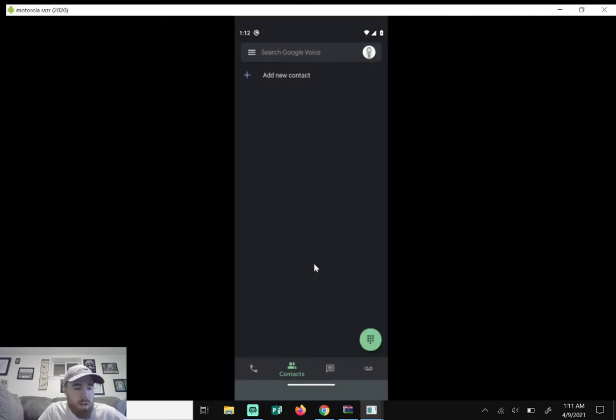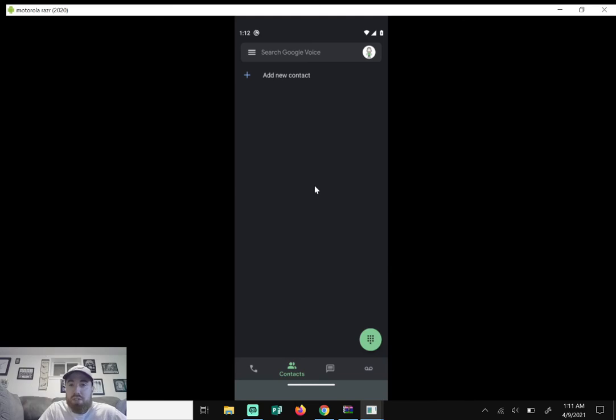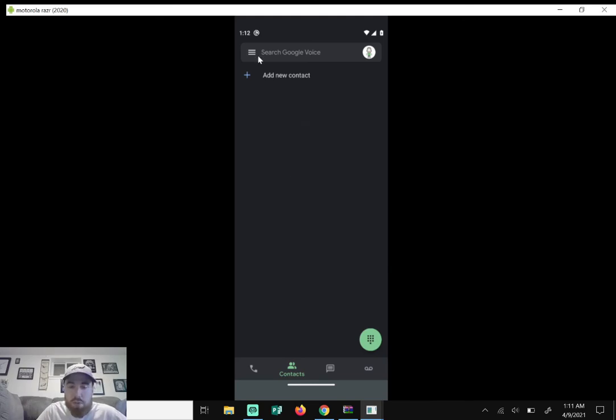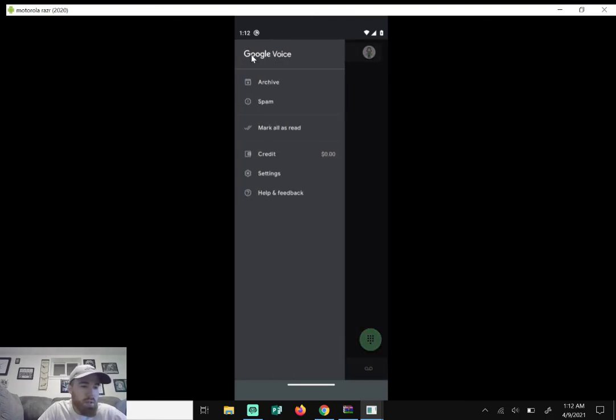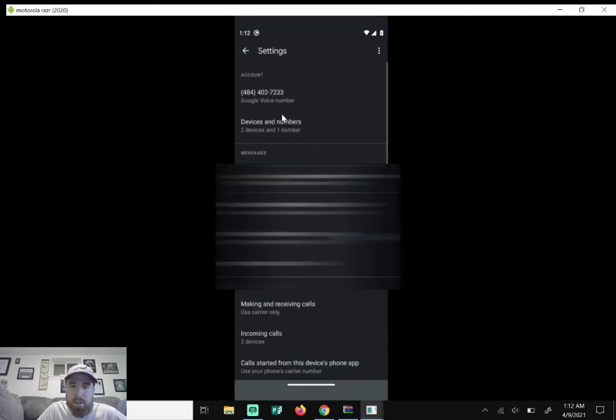So that was just a quick rundown on how to get your Google Voice phone number. So to find your Google Voice phone number, click on the three lines here, click on settings, and right here is your phone number.